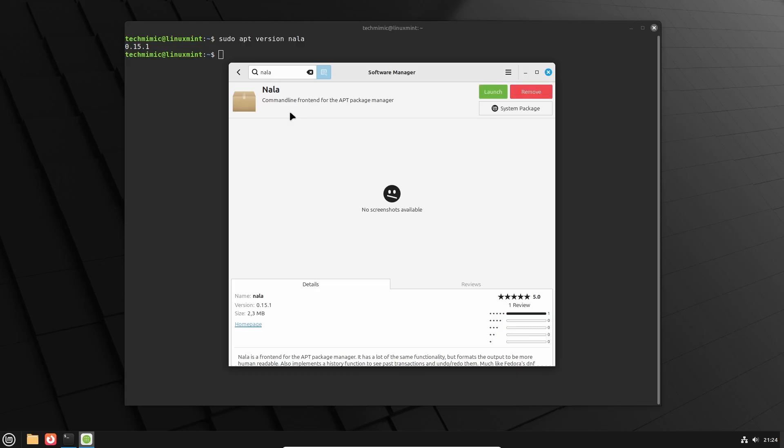NALA is described as a command frontend for the apt package manager, as you will discover shortly, but because I just installed NALA via apt, it is already installed, and the version number is the same.